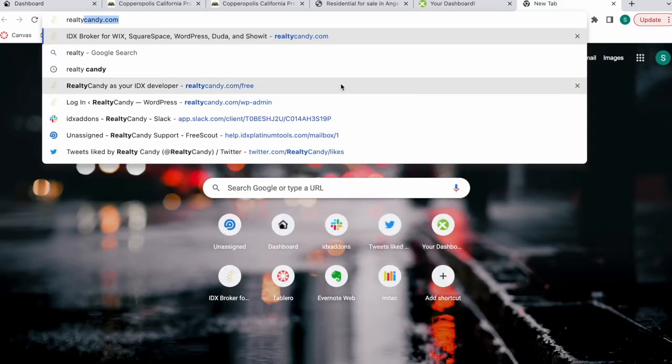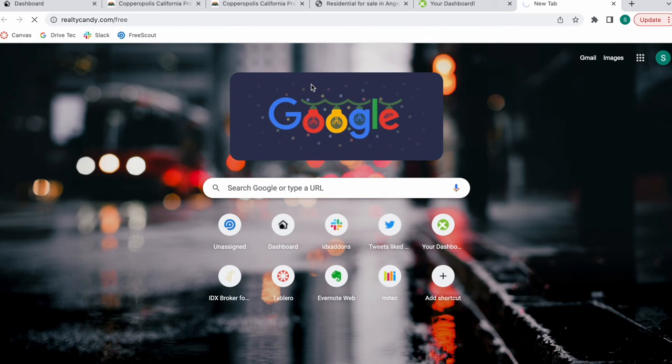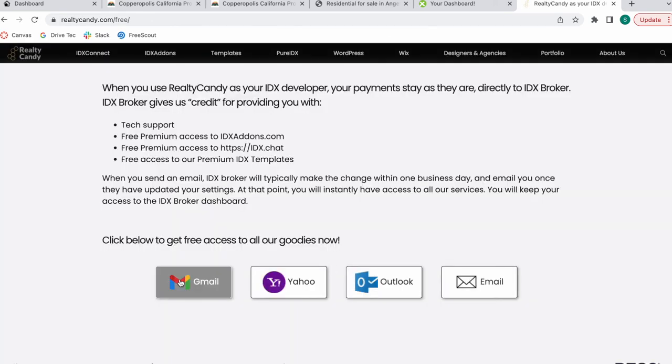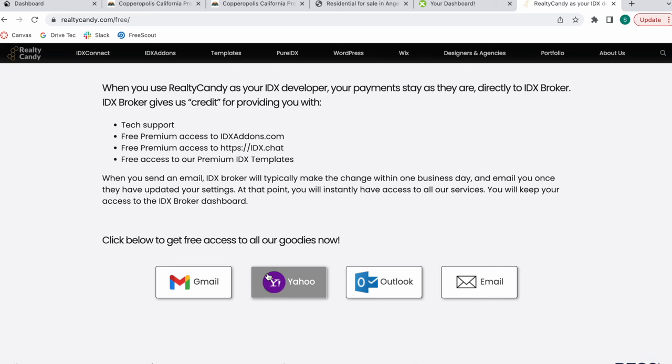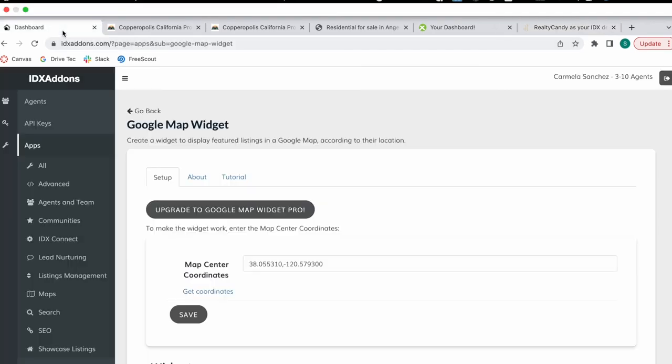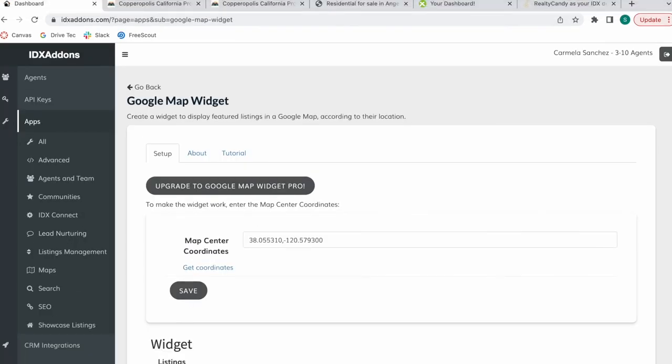If you want to become a Realty Candy client, just go to RealtyCandy.com/free and click on any of these mail providers to send an email to IDX Broker and they'll make the change and you get access to all of the apps at IDX Addons.